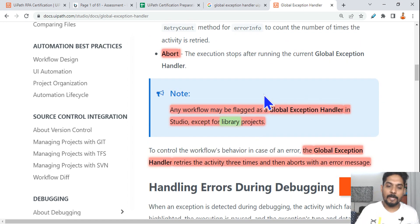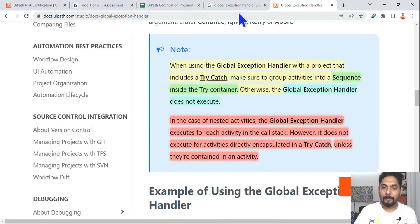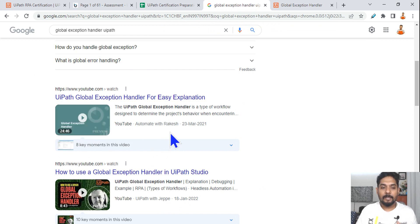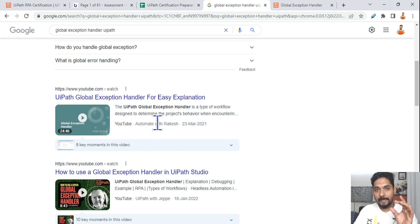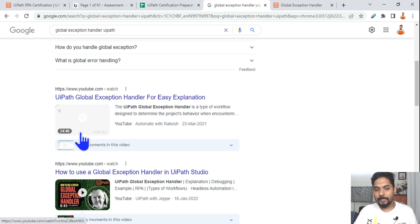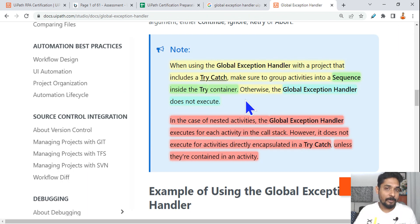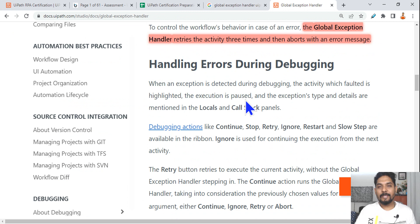These are the important points to prepare on the global exception handler. My 24-minute video explains in detail how to use it in different scenarios — covering all the options like continue, ignore, and more. Please go through that video as it is going to help you. Thank you, and see you in the next video.